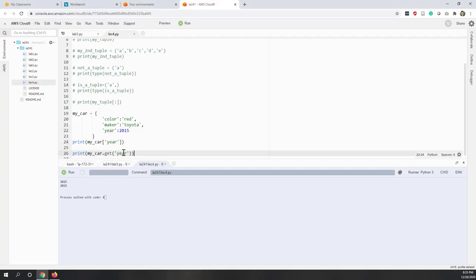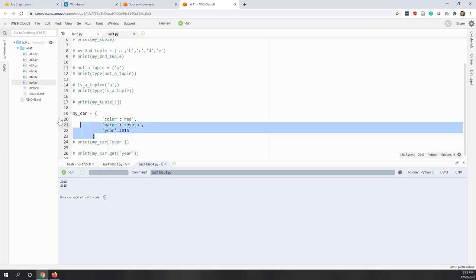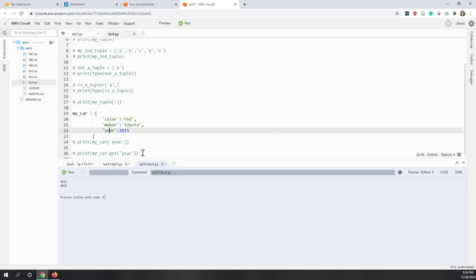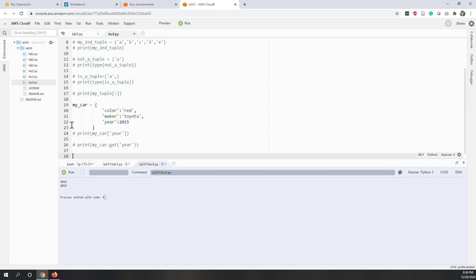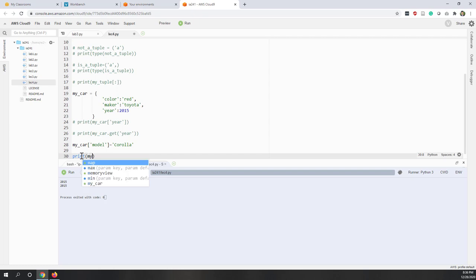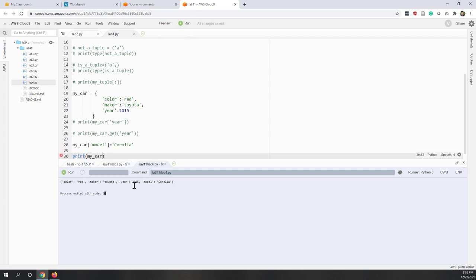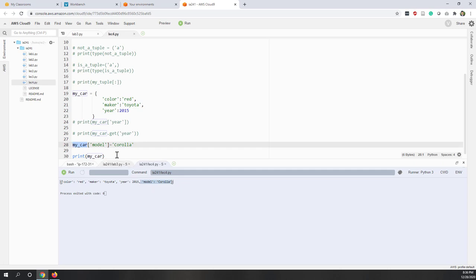Let's see an example. We have my_car with three key-value pairs: color, maker, and year. To add a new key-value pair, we write my_car['model'] = 'Corolla'. Printing my_car confirms this new key-value pair has been added to the dictionary.